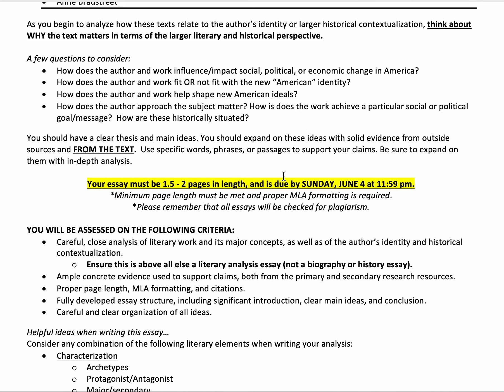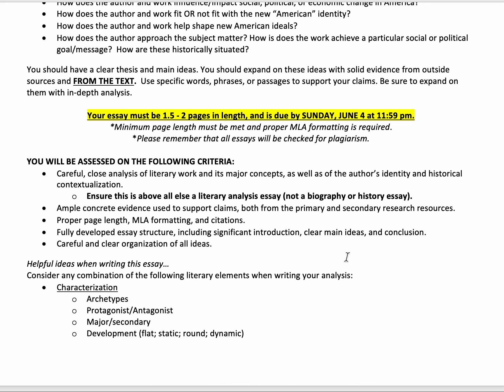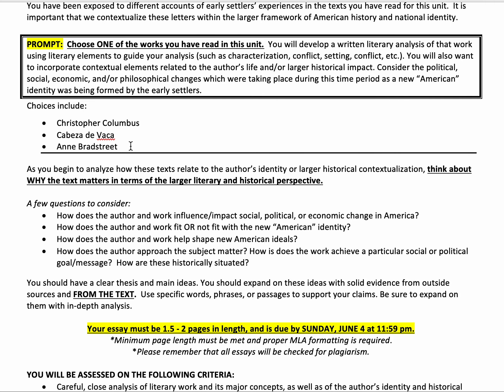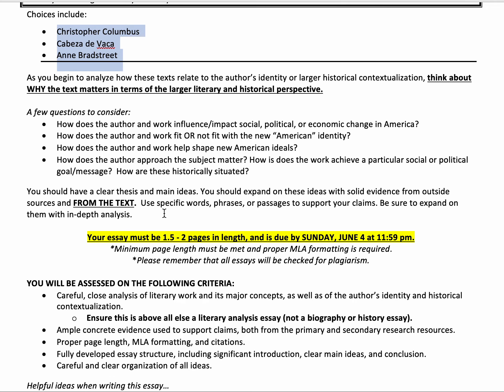There is no secondary source required, but if you choose to pull them in, you're more than welcome to — just make sure you have solid quotes from those sources to help support your claims. Proper page length, MLA formatting, and citations are needed. Choose the text that is most interesting to you, and the choice of content is purposely broad. I want you to narrow your argument to maybe one primary element and think about how you can construct your essay around that element. Don't try to do ten things — try to do one or two things really well and dive deep into those points of analysis.